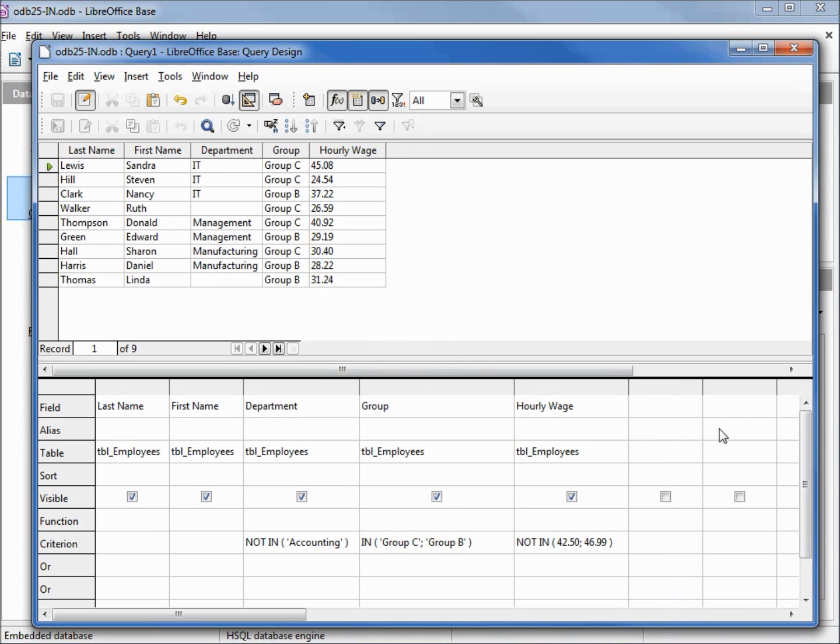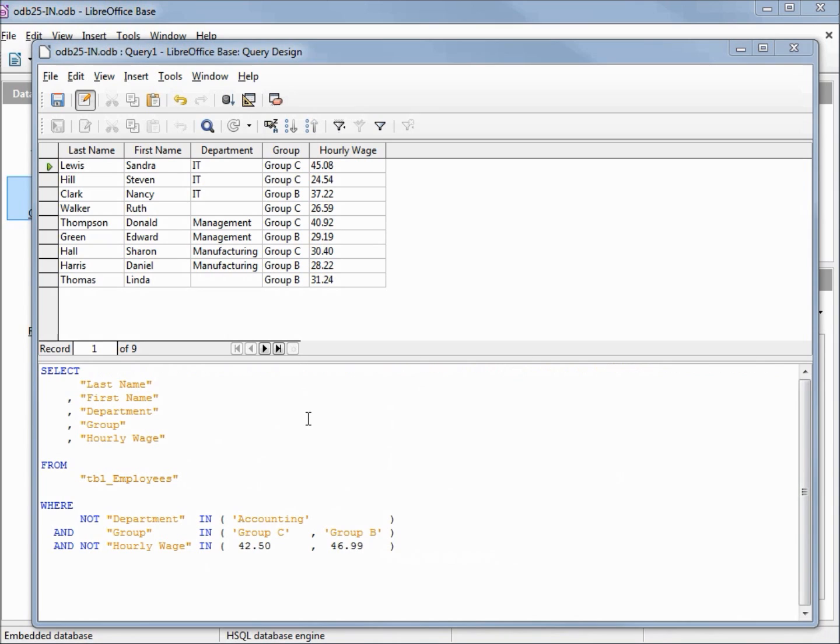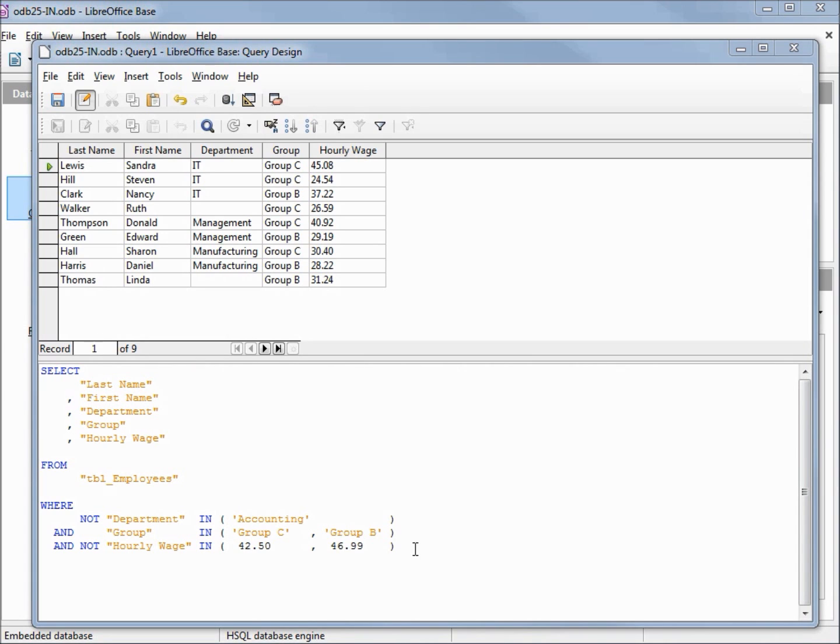And we will see how this looks in SQL view. I'll reformat this to make it easier to read. Our SQL looks just how we'd expect. Down at our WHERE, I've lined up my NOT and the AND as well as our INs and the parentheses. For this, a lot of people don't go quite this far, but we can really see how easy this is to read with things lined up. We see the department is not IN accounting, the group is IN group C or group B, and the hourly wage is not 42.80 or 46.99.